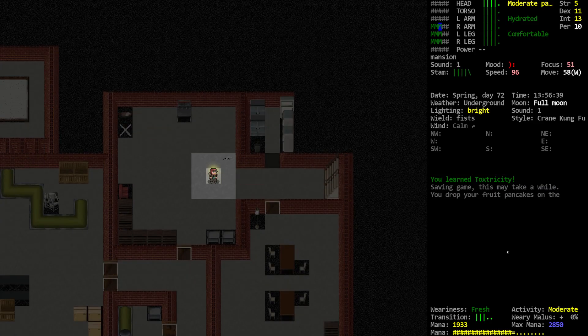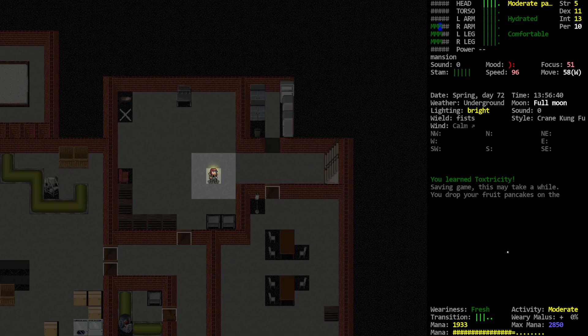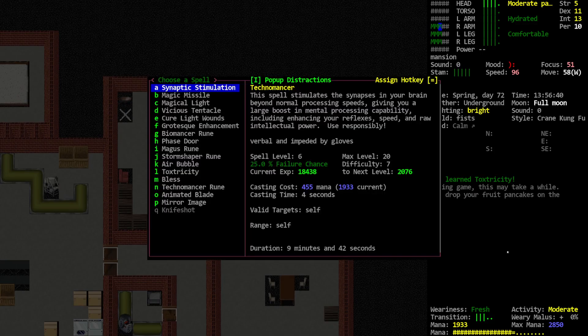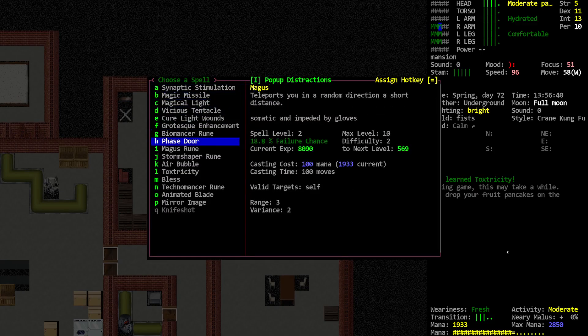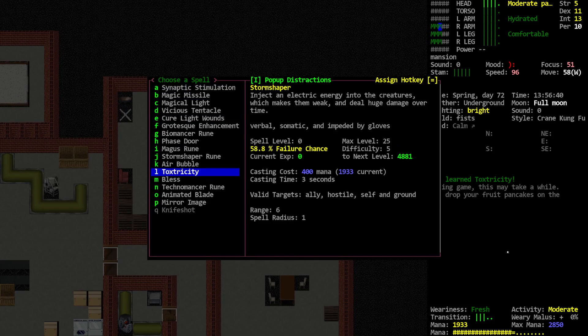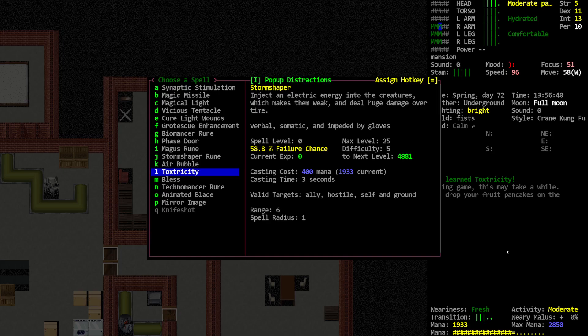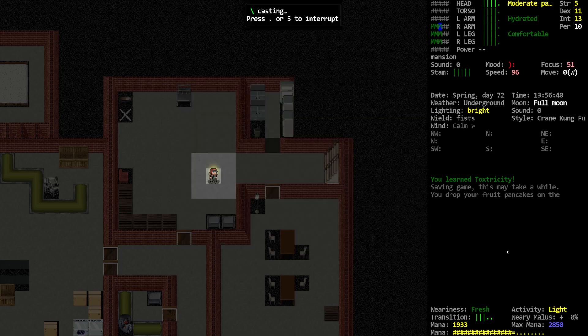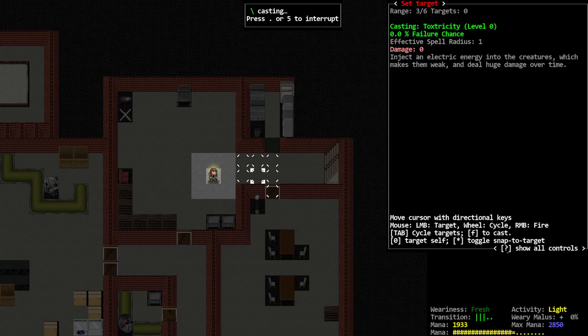You learned Toxtricity. It's probably one I have to have an enemy target for, so I probably can't just cast it. Toxtricity. Valid targets. Ally. Hostile. Ooh, I can electrocute myself. I can electrocute the ground. Radius. A range of six. Radius of one. Cast it.